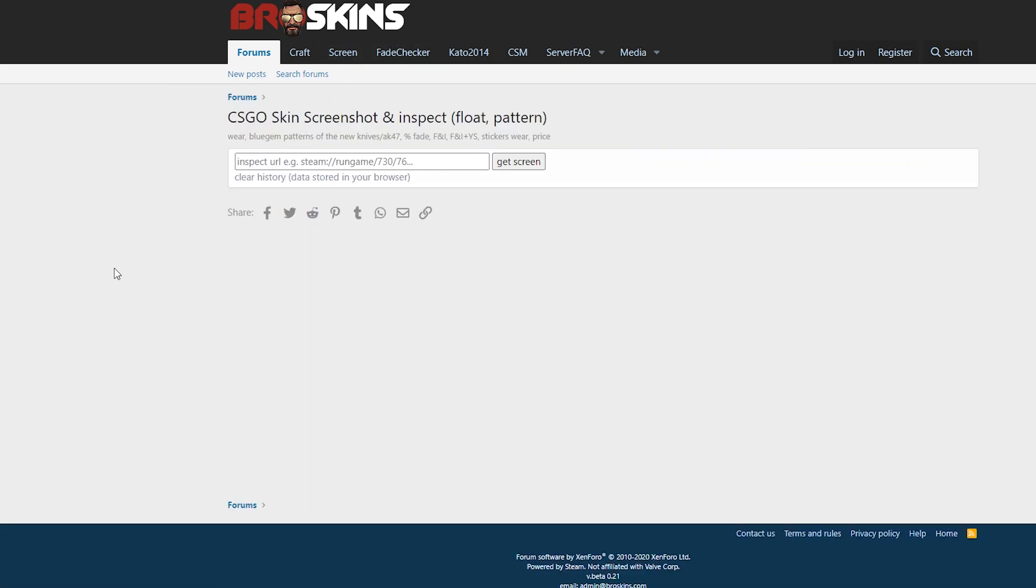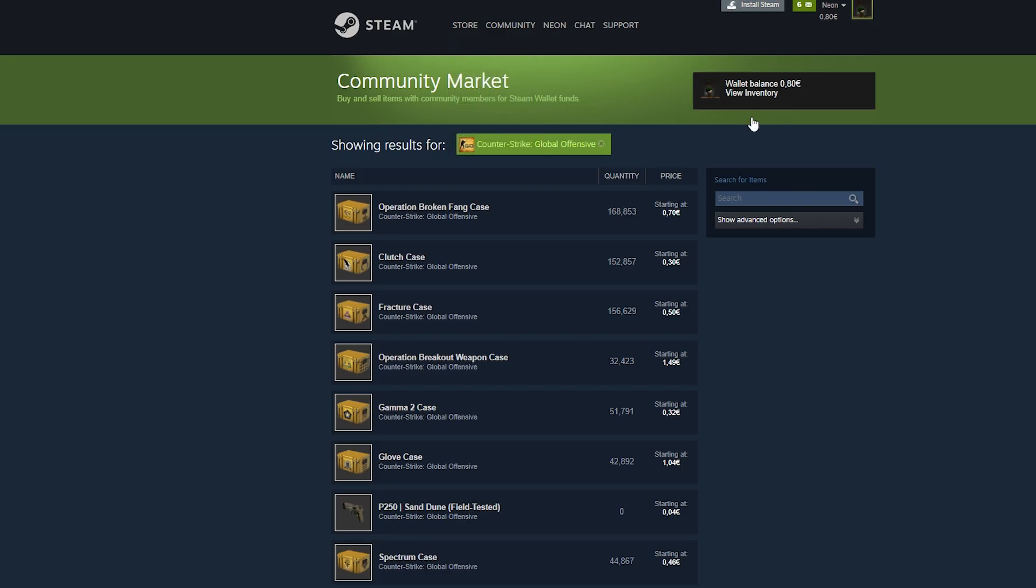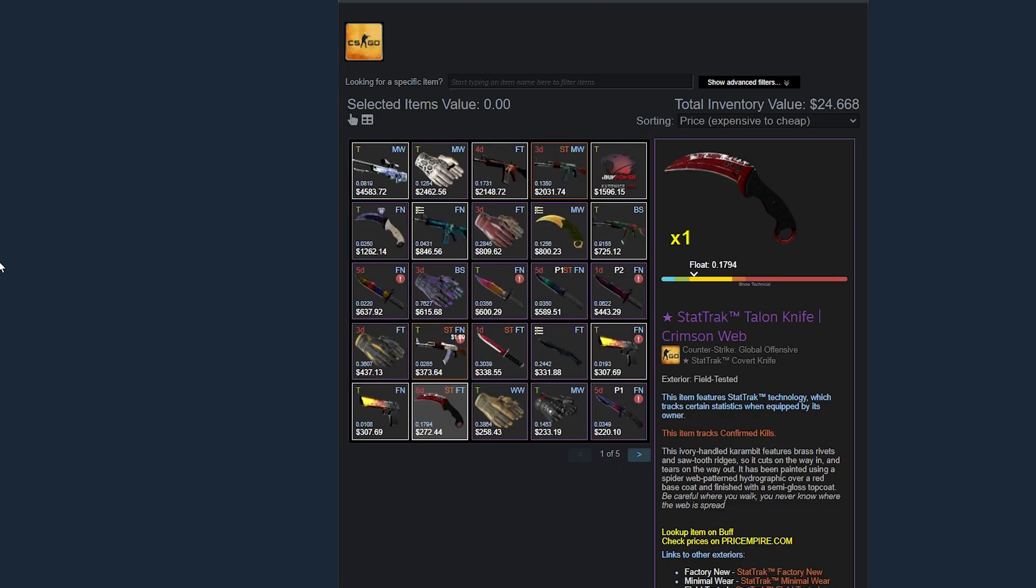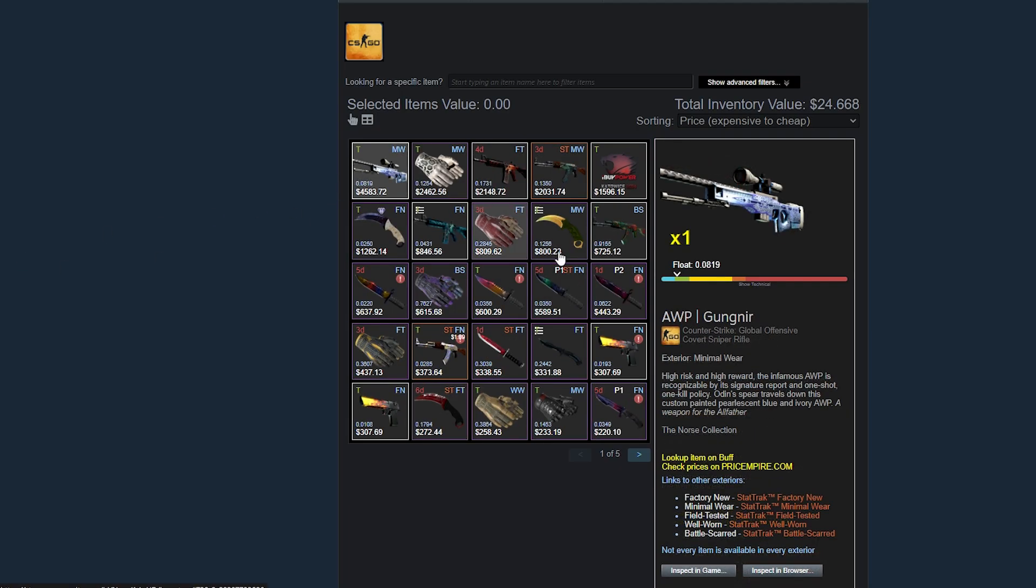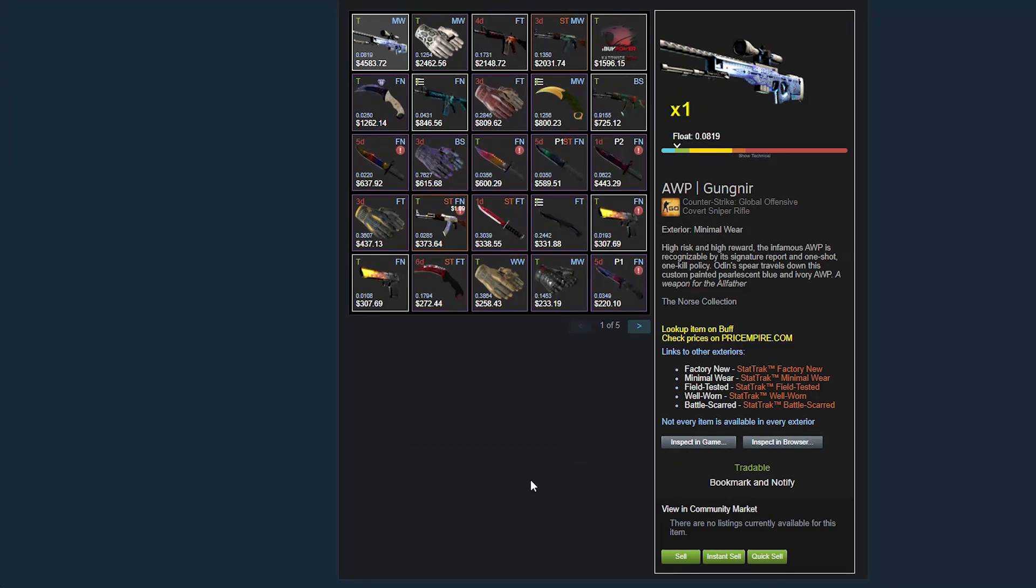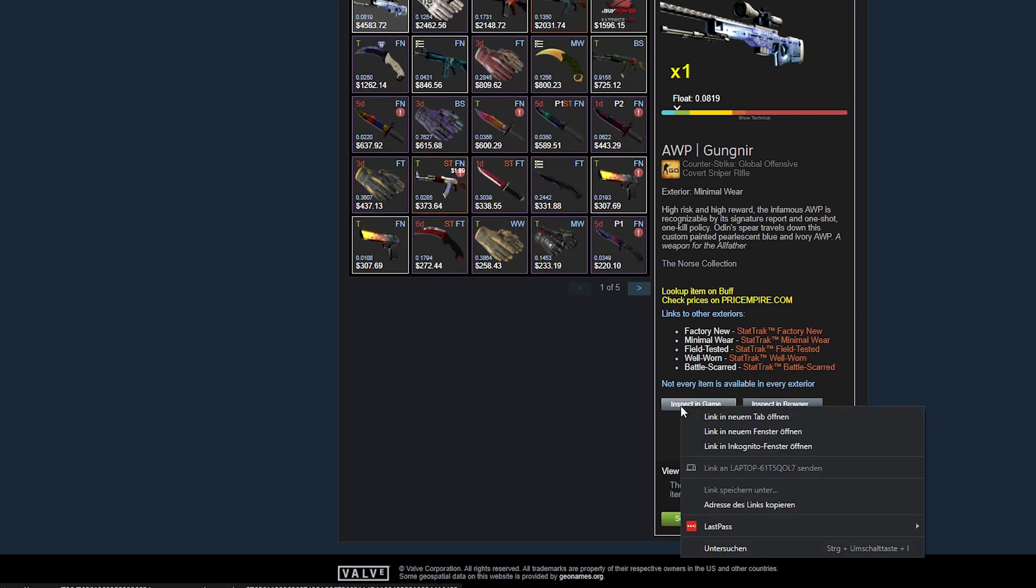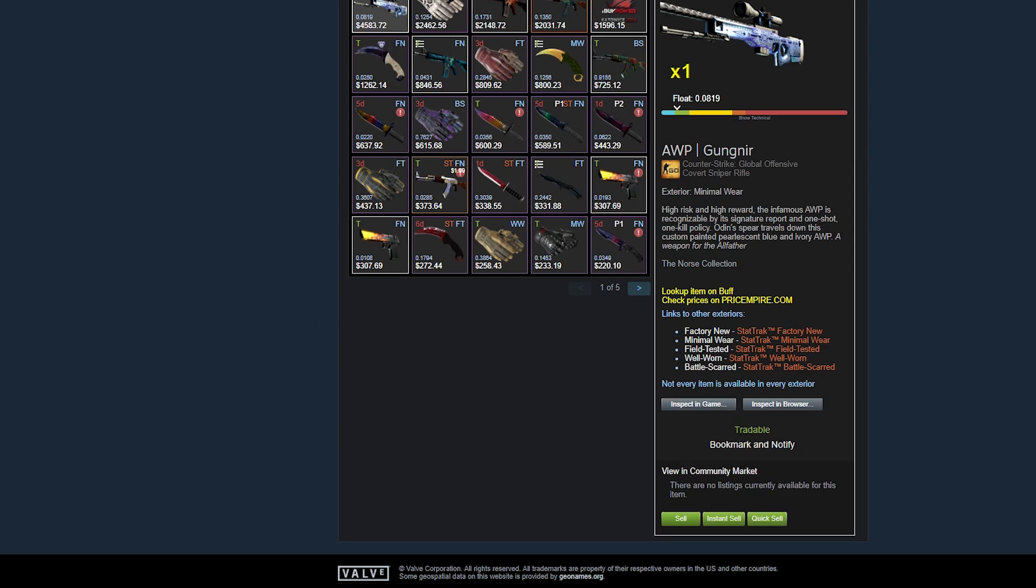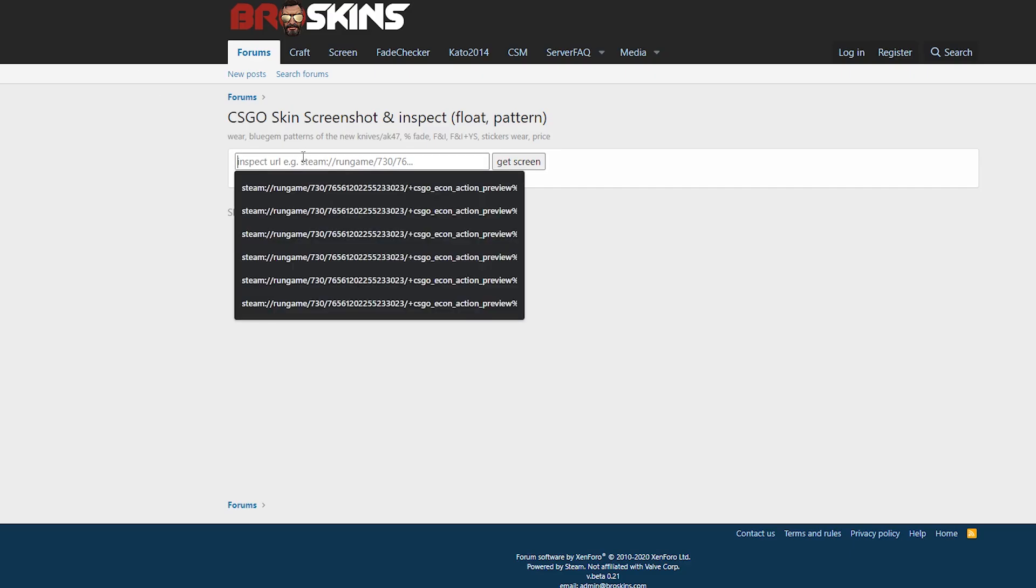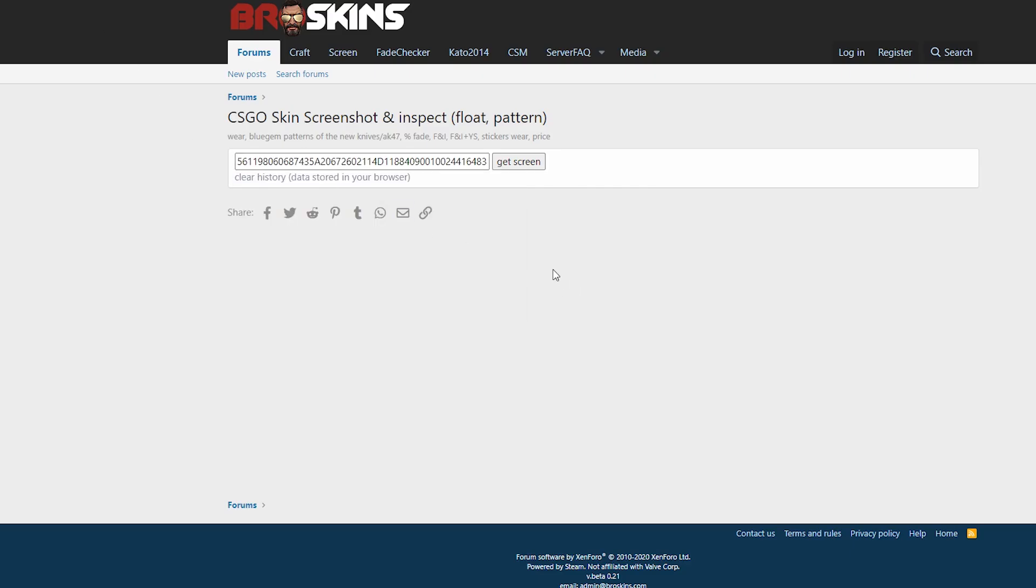You can take screenshots here, but they also have another feature where you can inspect the item in-game. For that, to show you how it works, I will go to my inventory. Let's take my Minimal Wear gun here and we will right-click 'Inspect in game' and copy the URL.